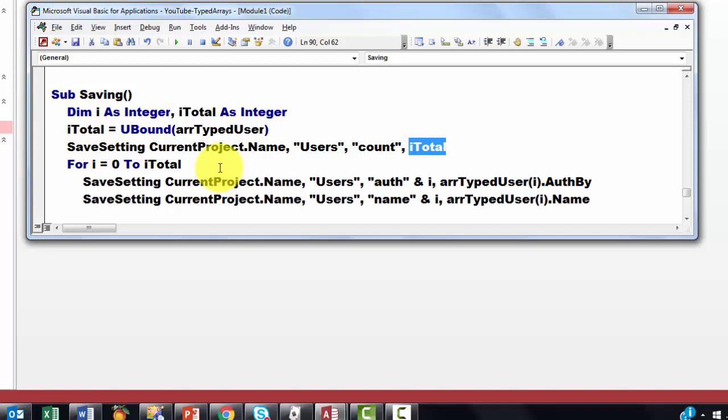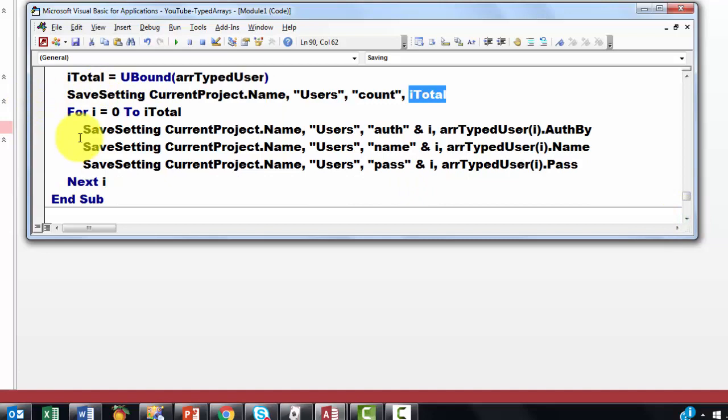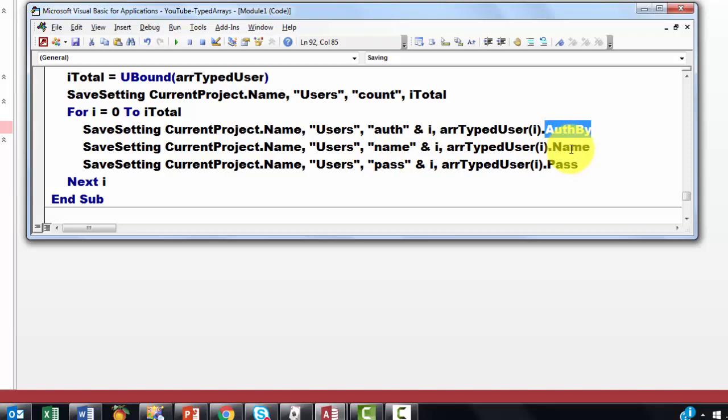Then we loop from zero to i total. And we store in there in the save settings under in the section users, under the name of, and then the i number, the authorize by, the name and the i number, and the pass and the i number.